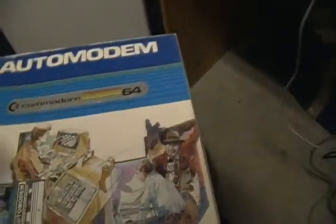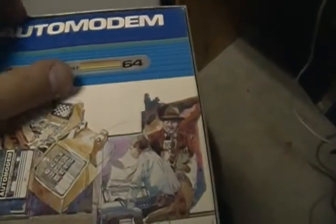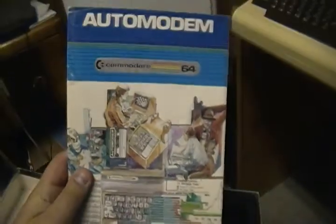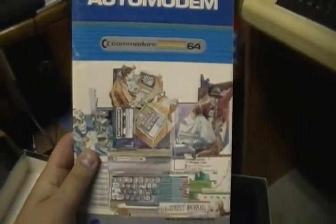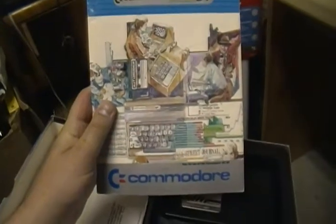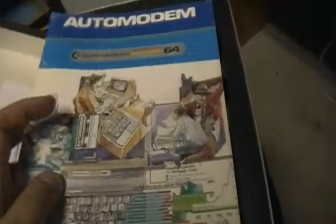Here is the auto modem manual. There's some FCC information, just your basic table of contents, description of the item, where you plug it in, how it's hooked up, et cetera, et cetera.